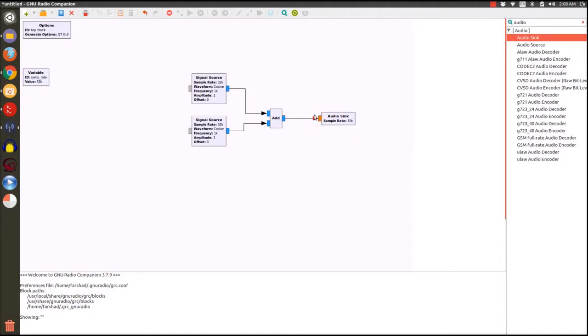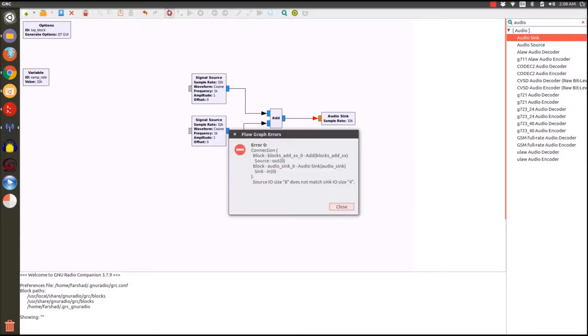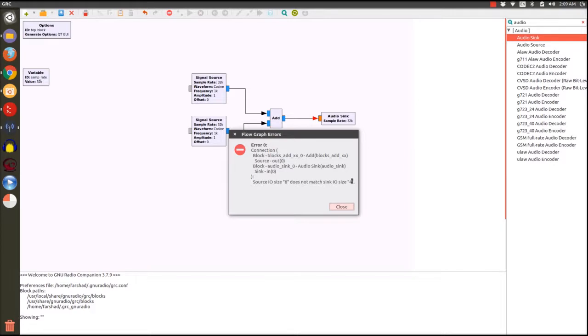But look what happens if I want to connect a complex signal to a real signal. It doesn't work and it's marked by this red arrow. If you go here you will see there's an error which says the sizes of the signals that are being connected together are not equal, meaning real values are represented by four bytes and complex samples are represented by eight bytes and cannot be connected together.